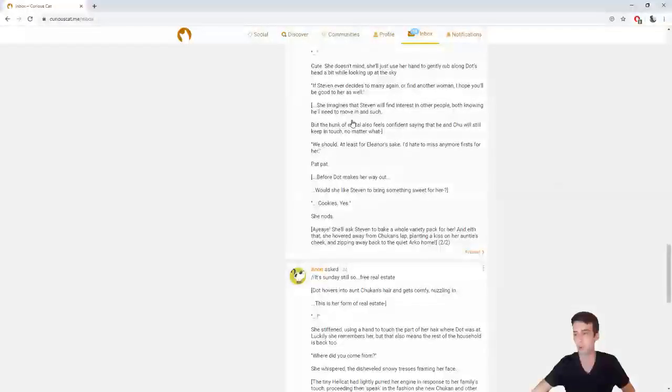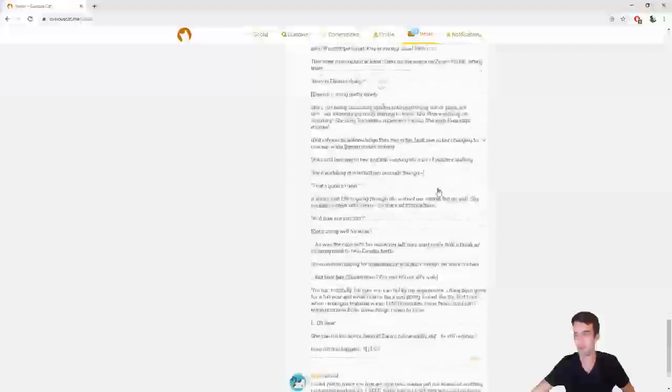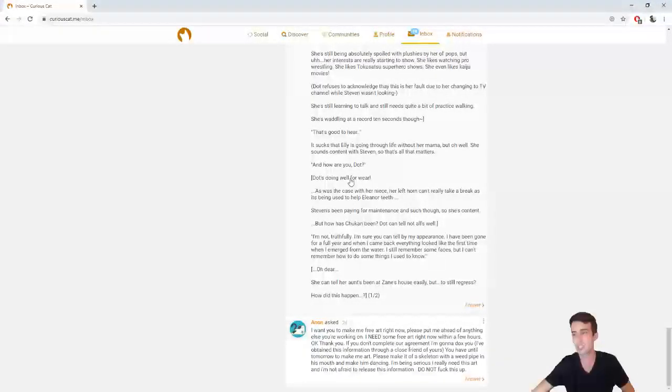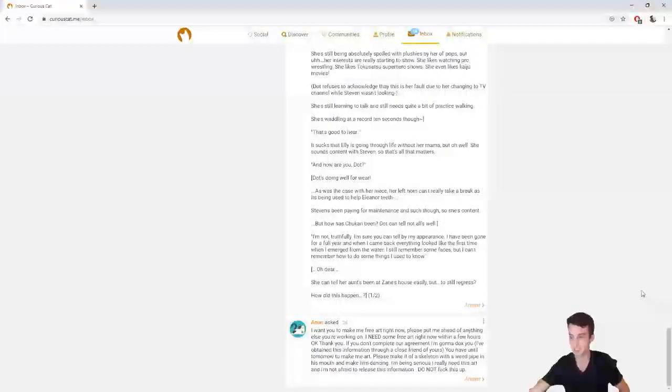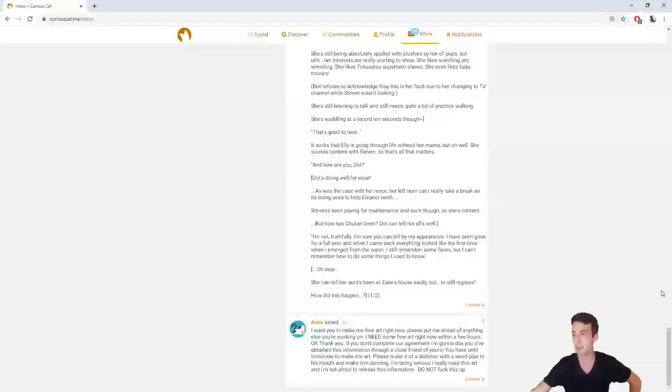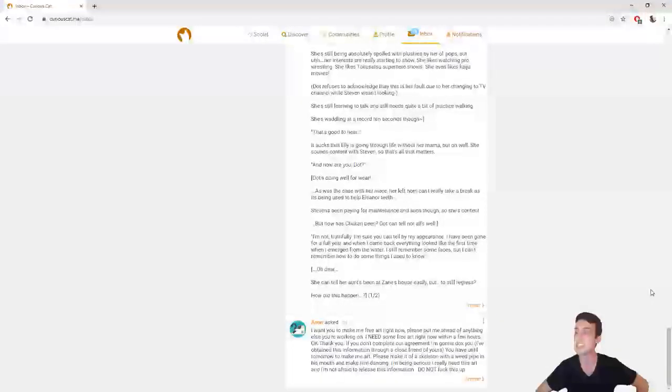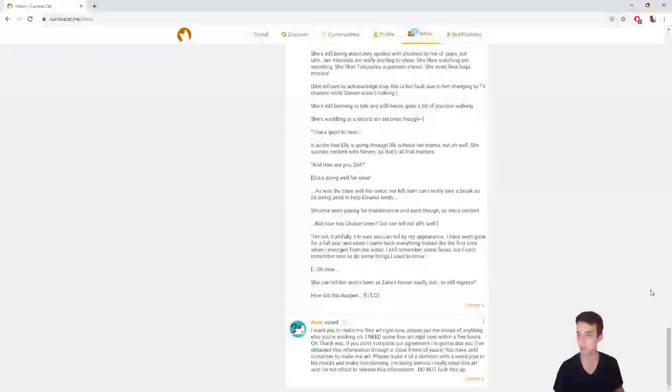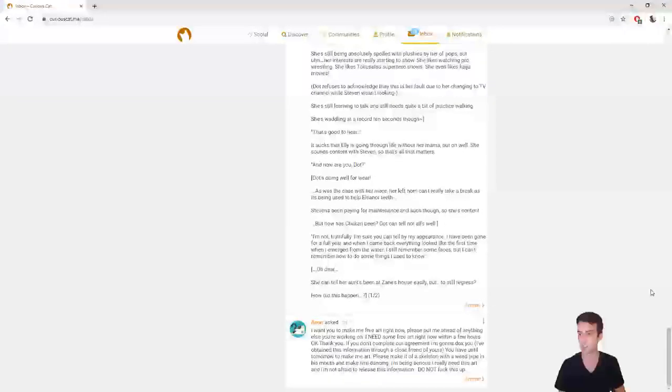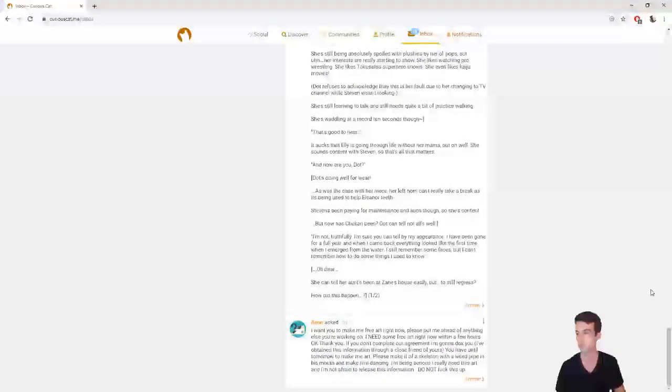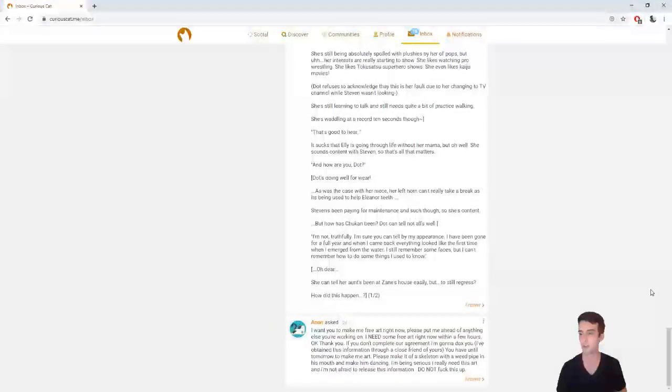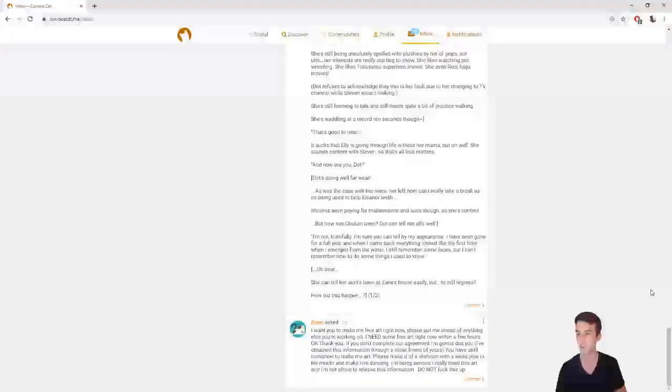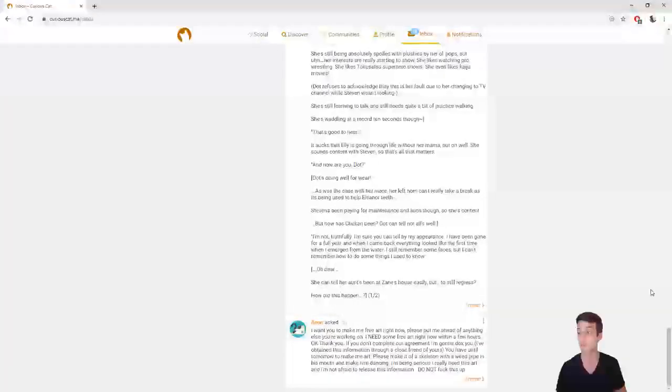Anon asked, I want you to make me free art right now. Please put me ahead of anything else you're working on. I NEED some free art right now within a few hours. Okay, thank you. If you don't complete our agreement, I'm gonna dox you. I've obtained this information through a close friend of yours. You have until tomorrow to make me art. Please make it of a skeleton with a weed pipe in his mouth and make him dancing. I'm being serious. I really need this art and I'm not afraid to release this information. Do not fuck this up.